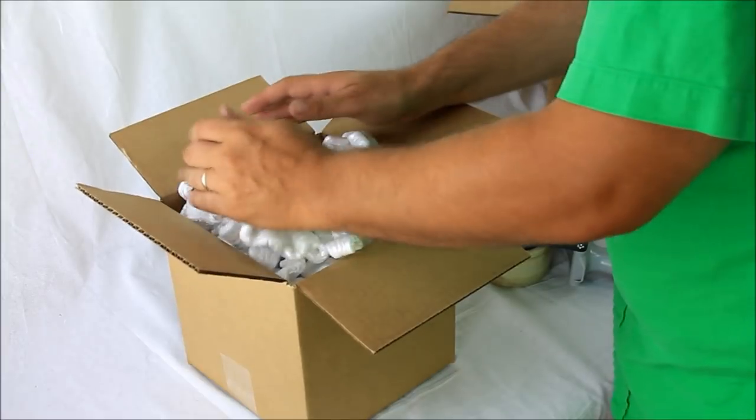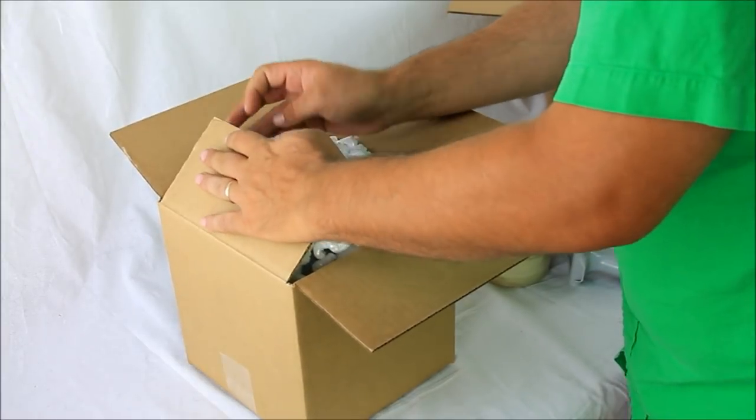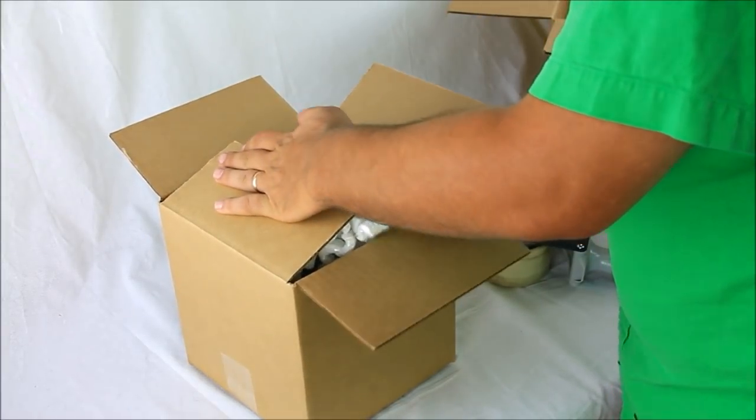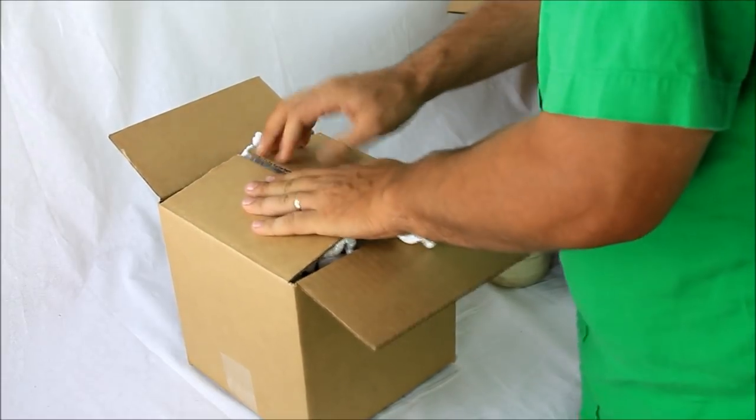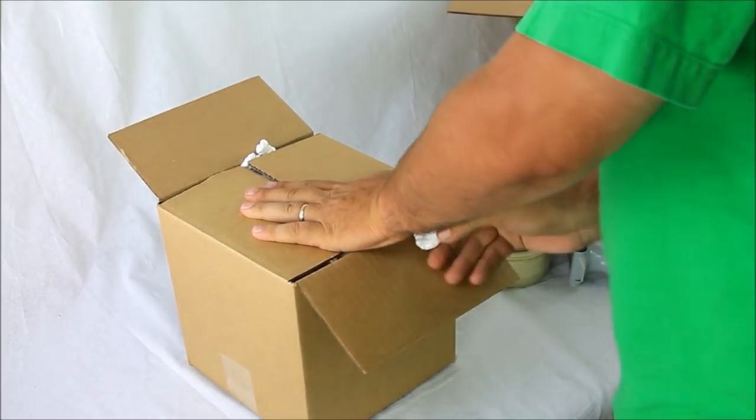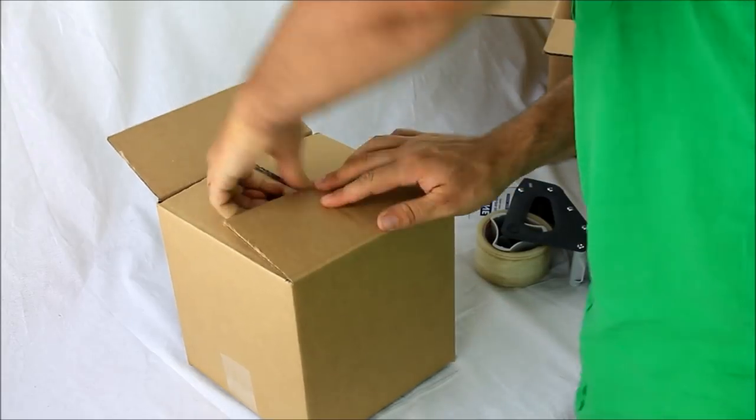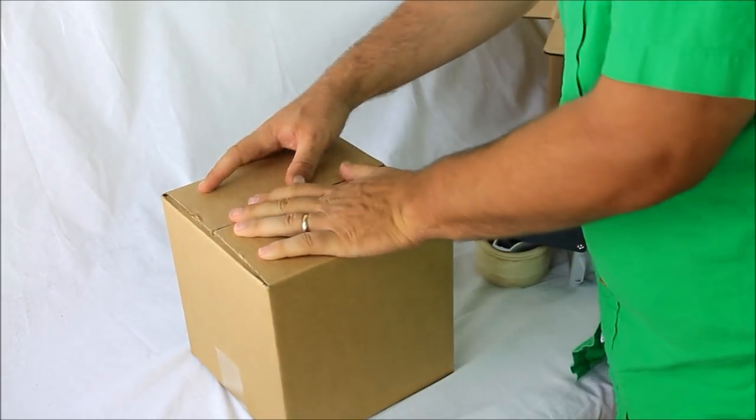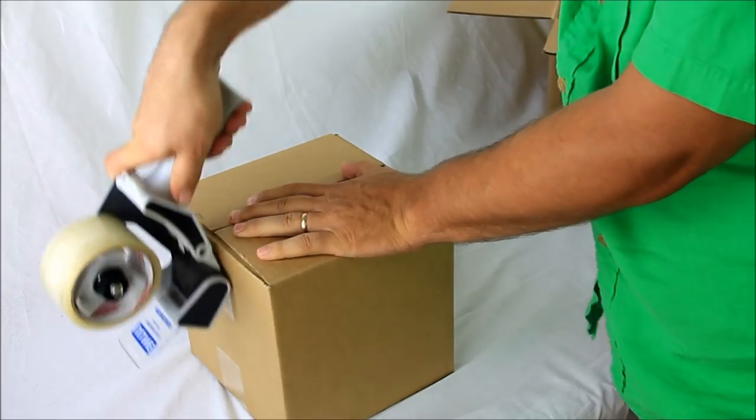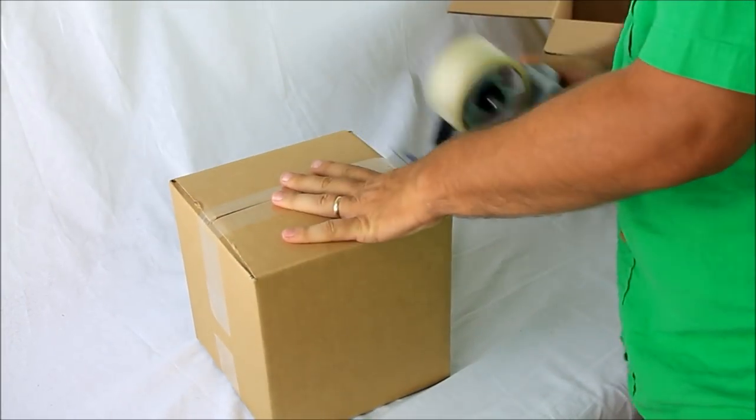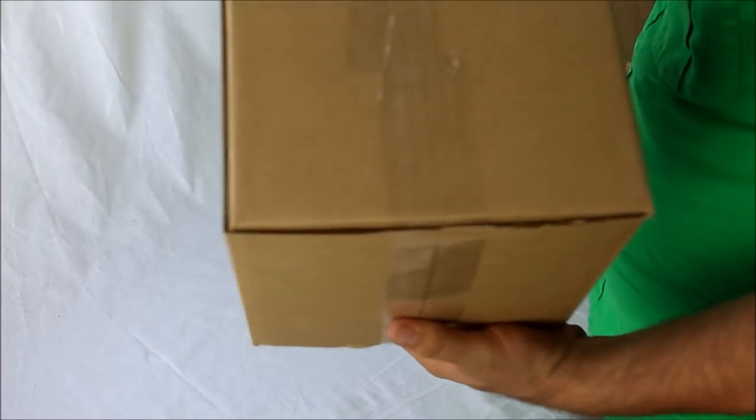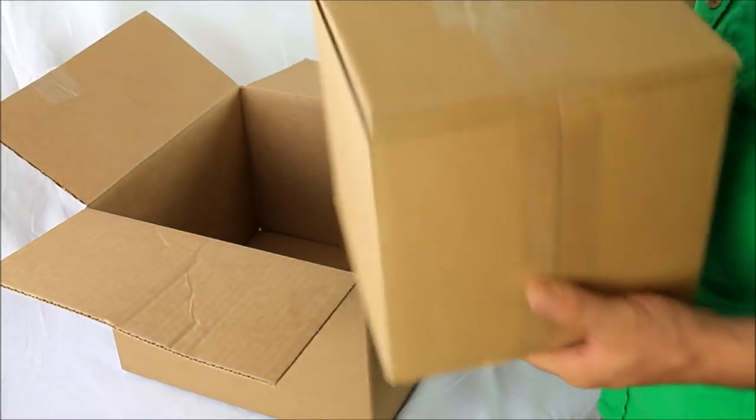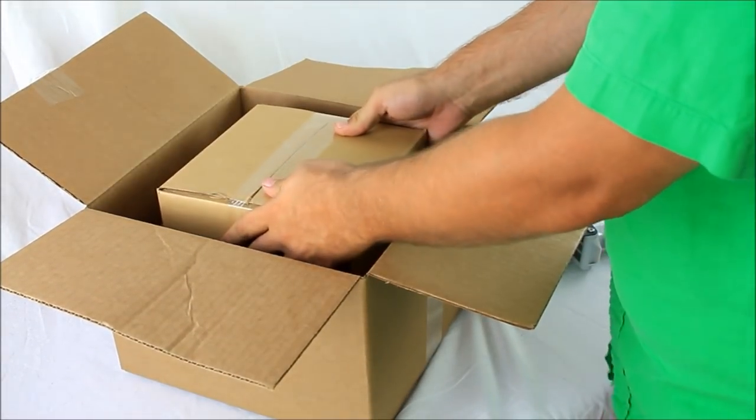So we've got the peanuts in there. It's in just a slightly larger box than the piece itself. We're going to want to tape up this box. It's not going anywhere. We take another box larger than the piece itself.